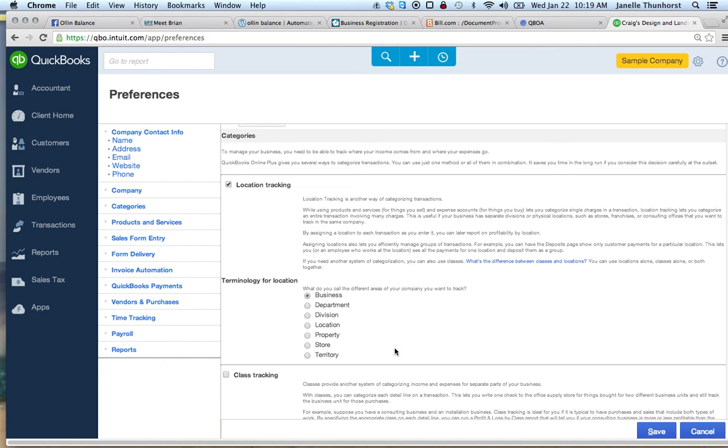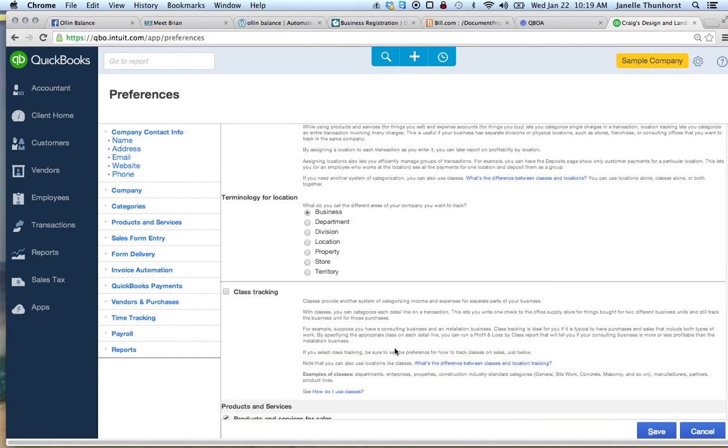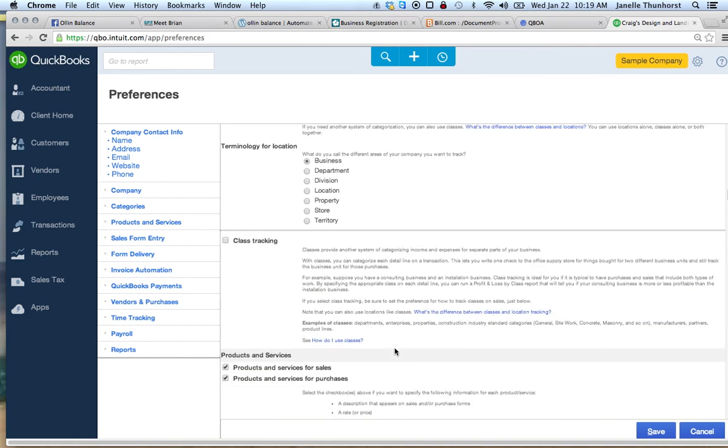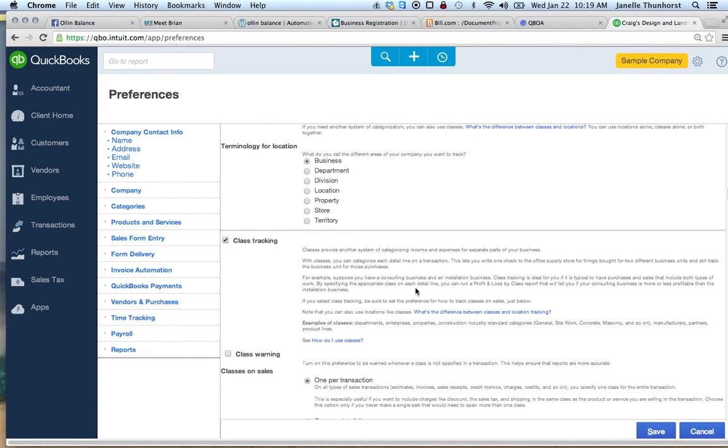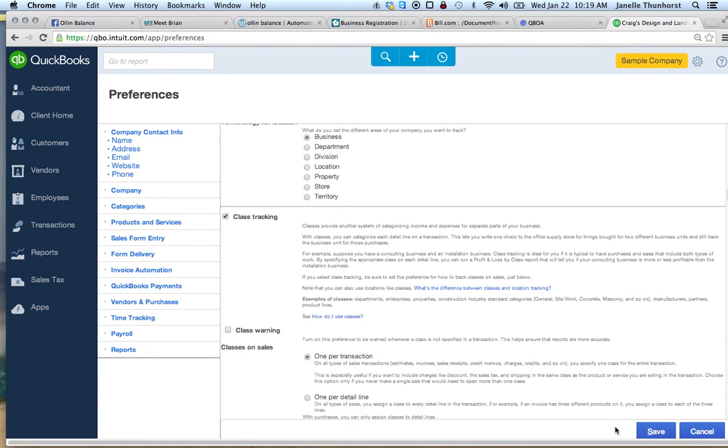You select business. You can also turn on class tracking here and click save.